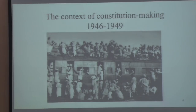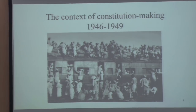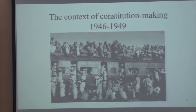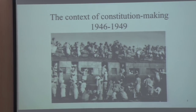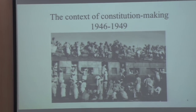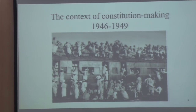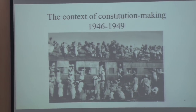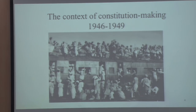This is the context of constitution making by the first constituent assembly. Even though Indian constitutionalism would have started in the mid-1800s, the context of this constituent assembly's working is, in fact, partition. This is a train full of refugees, displaced people, going from either newly demarcated Pakistan or now divided India.